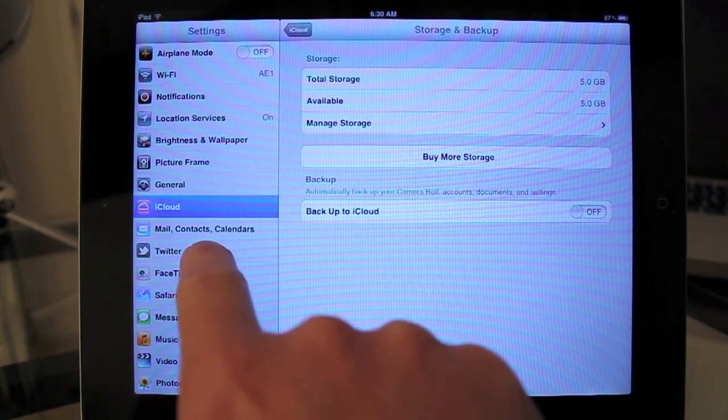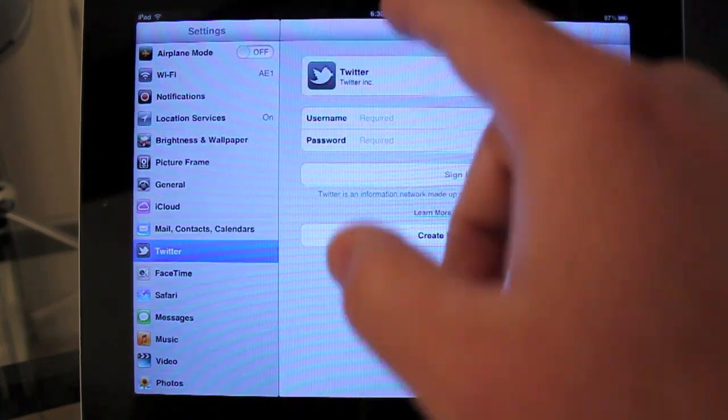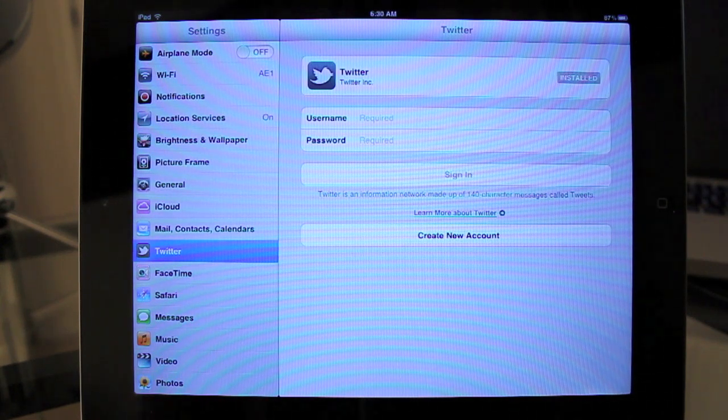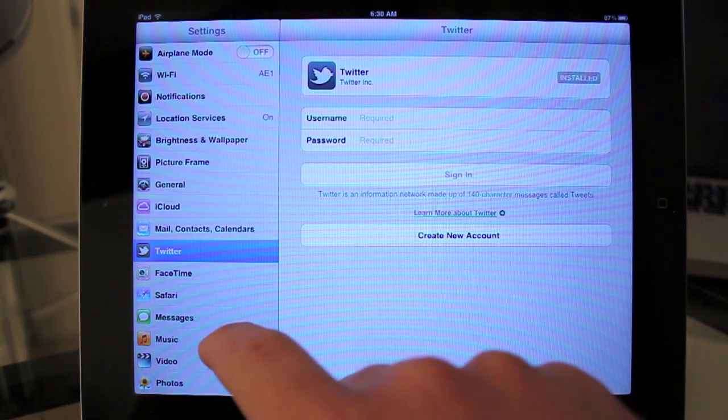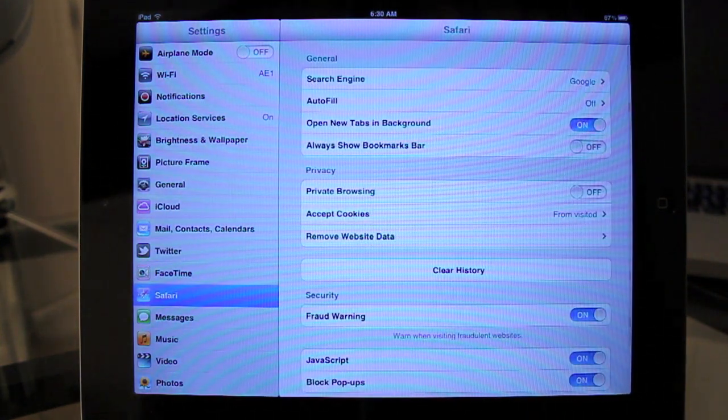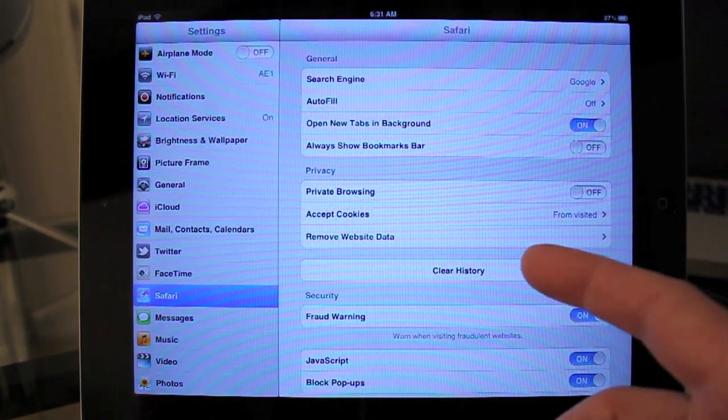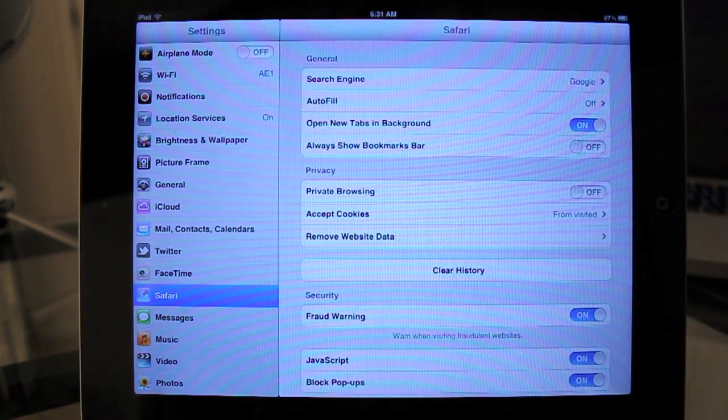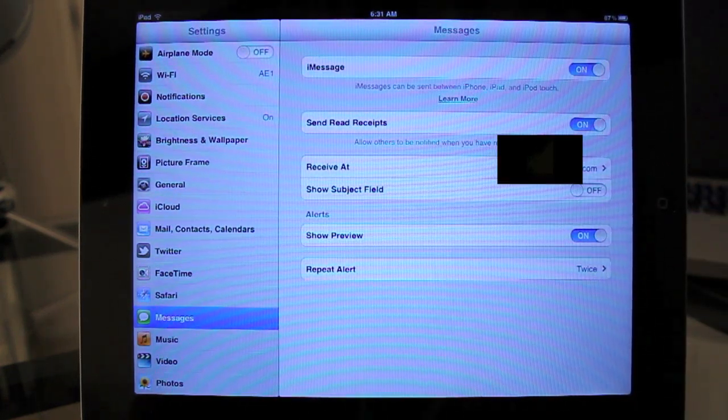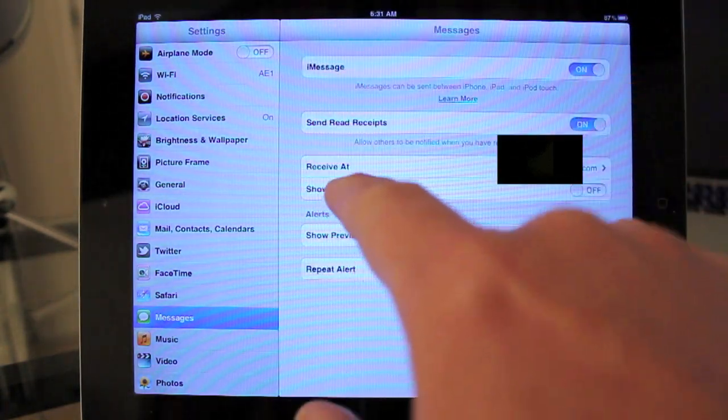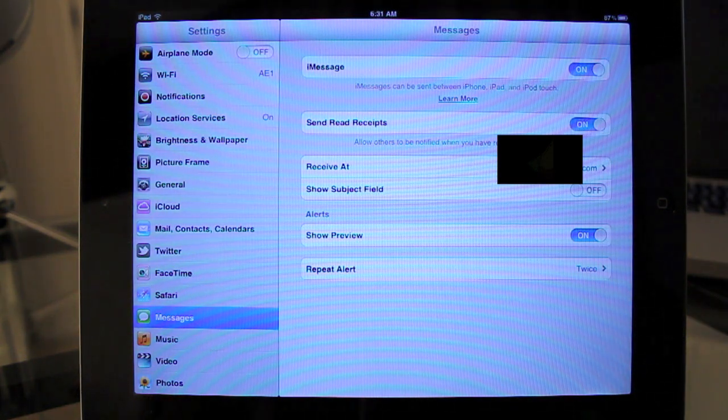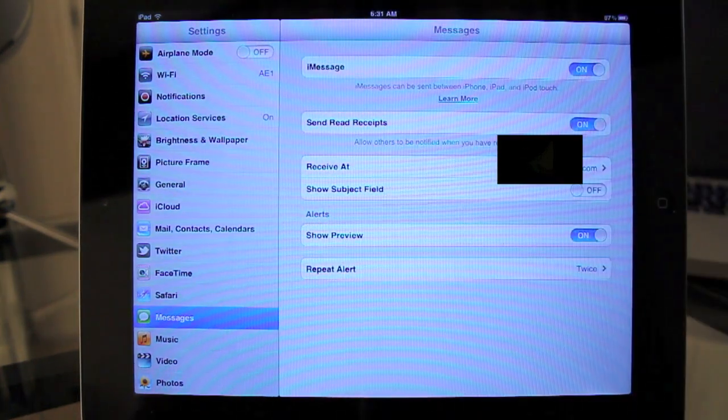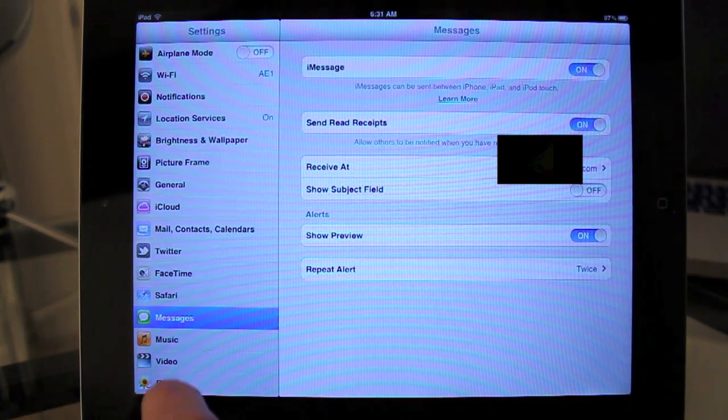Let's go to Twitter. There's complete Twitter integration now. You enter your username and password, and you have Twitter integration in multiple iOS applications. Let's go to Safari. In Safari you have new settings that you didn't have previously. Here's message. So you can set up your messaging, iMessaging. iMessaging works by an email address. You can set up any email address for iMessage to work, and then you can communicate between different iOS devices.